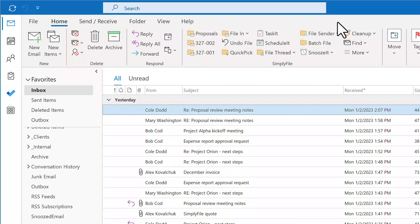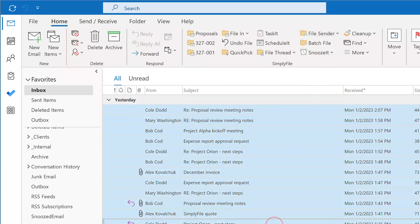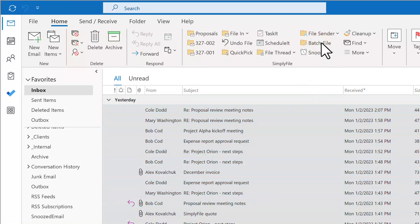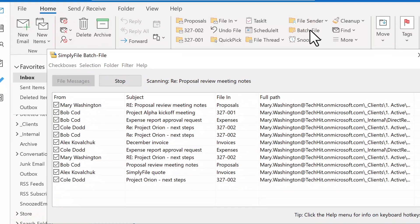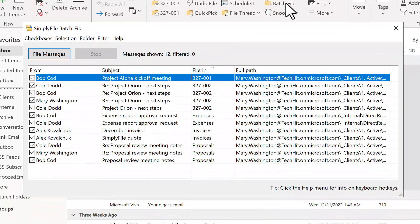Batch File: select a group of messages you would like to file, click Batch File, and Simply File will show you folder predictions for all selected messages. They will be spot on most of the time.